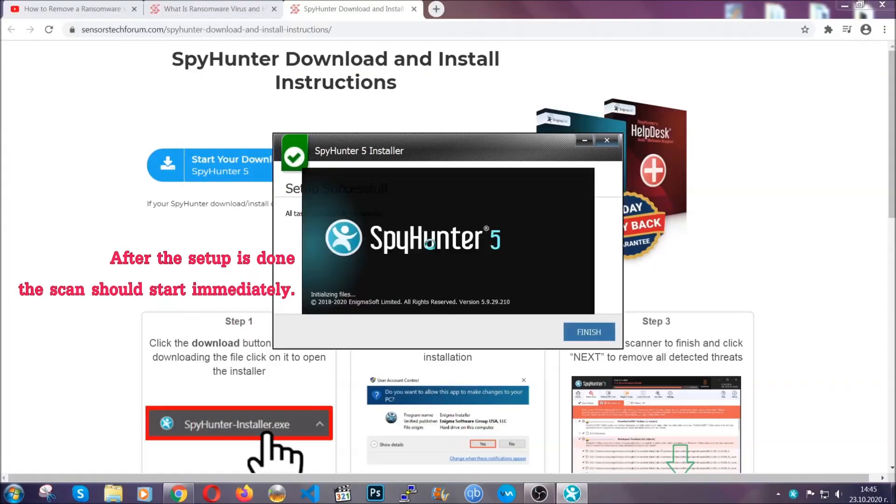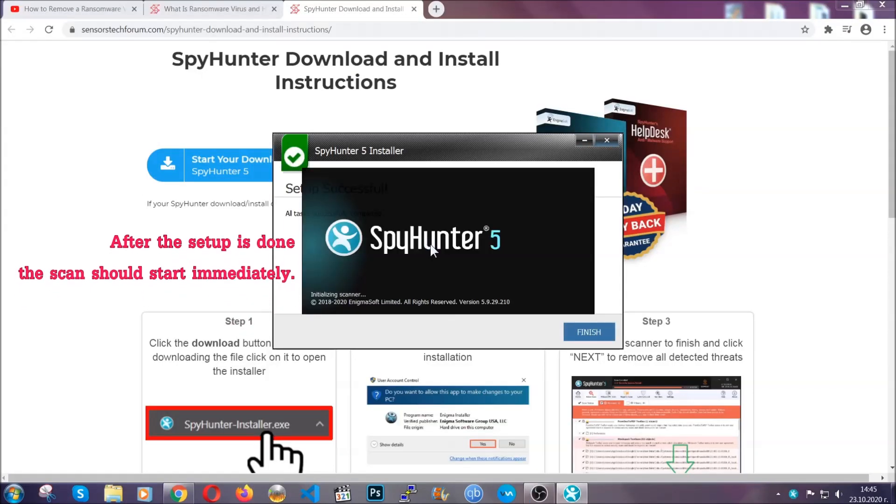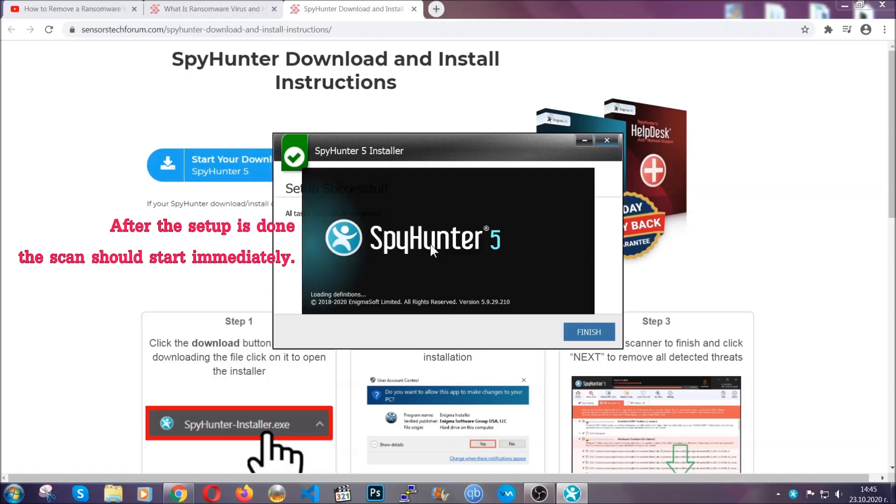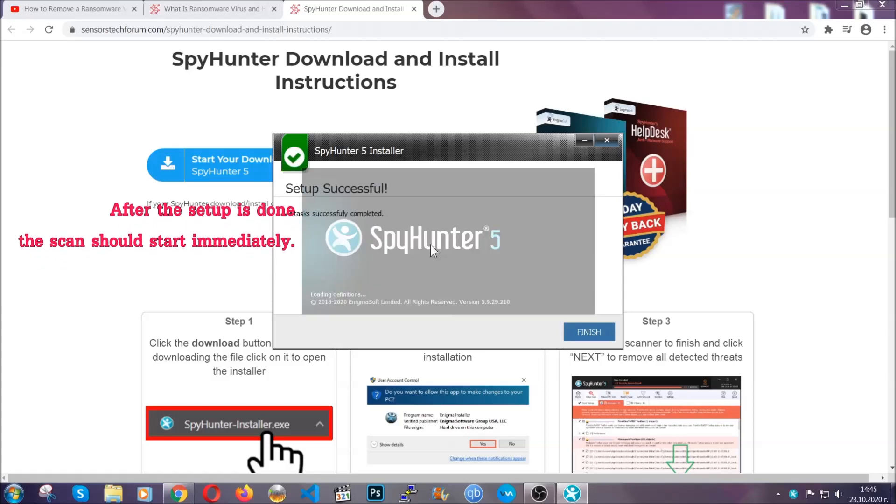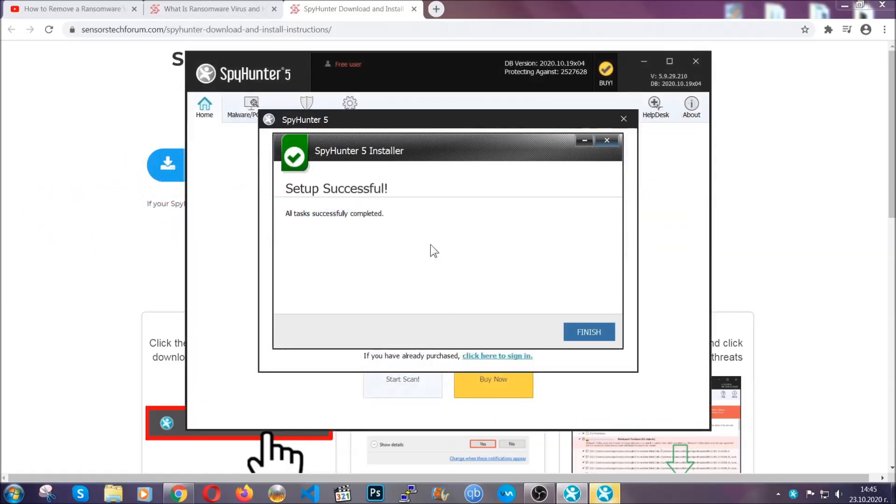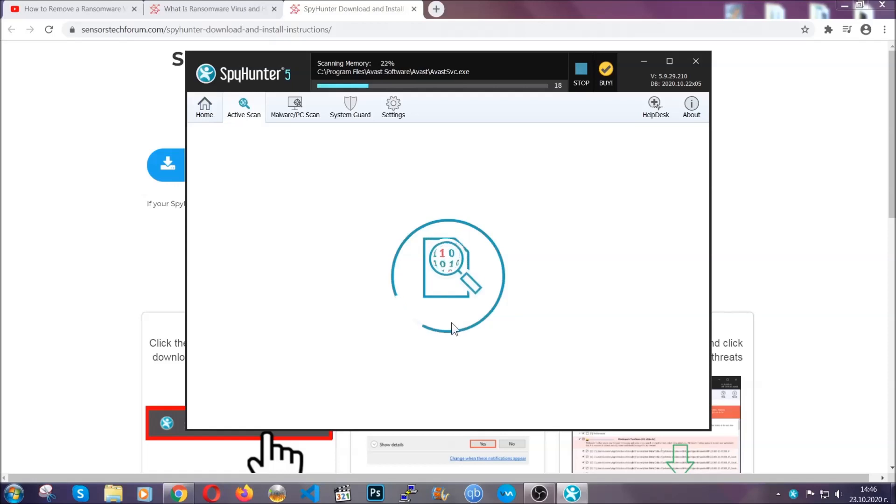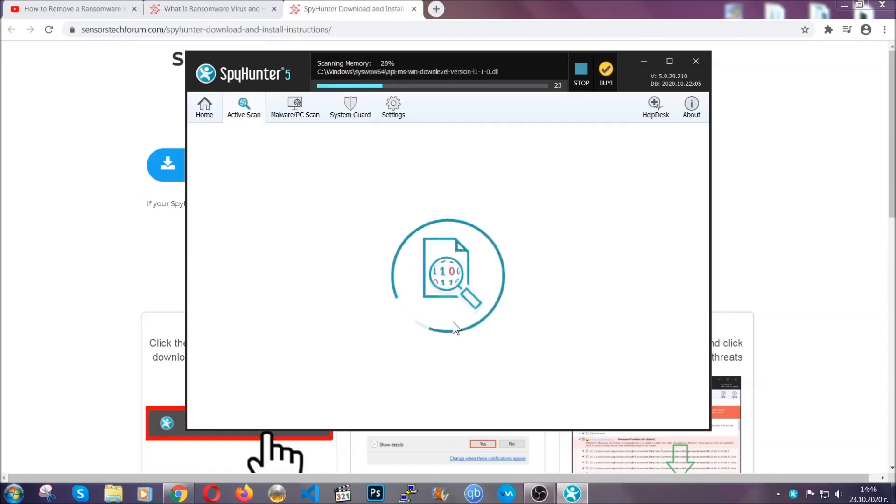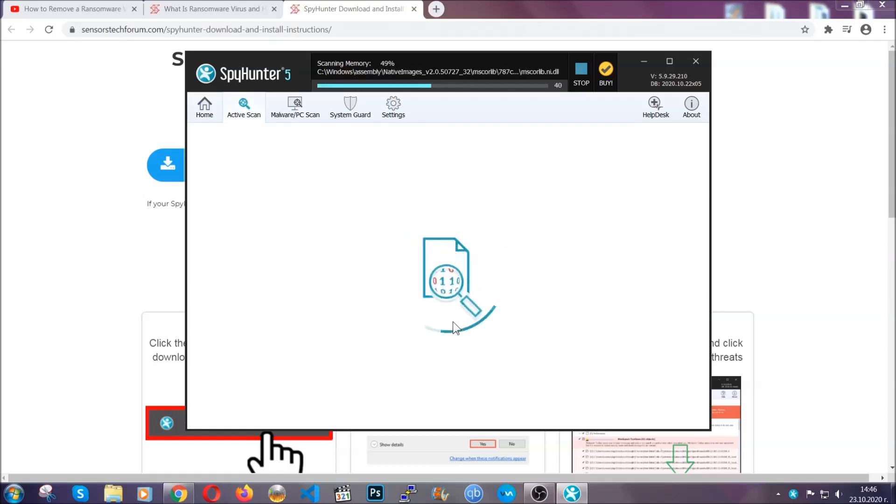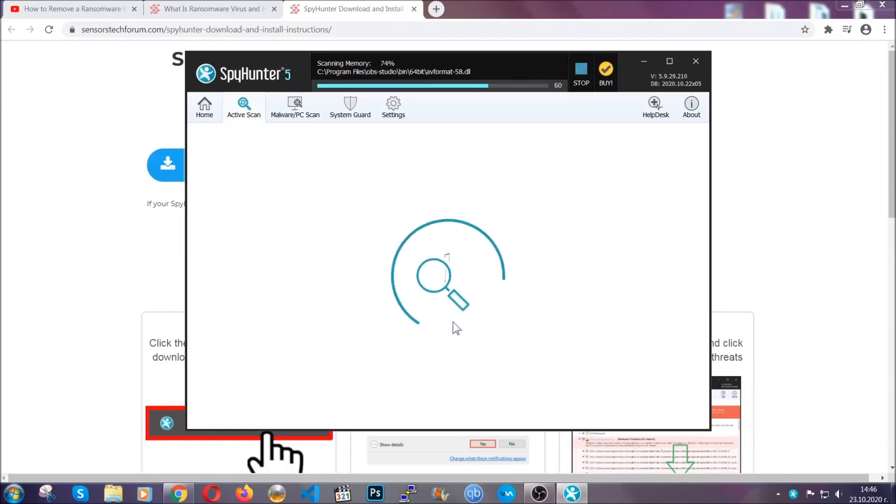When the install is finished, the scan should start immediately. All you have to do is click on finish and wait for the scan to complete. It's going to detect any cookies, malware, adware, objects that are tracking you and so on and so forth.